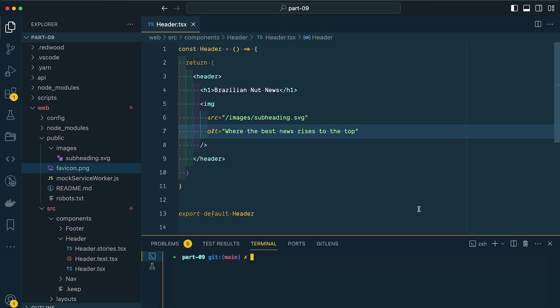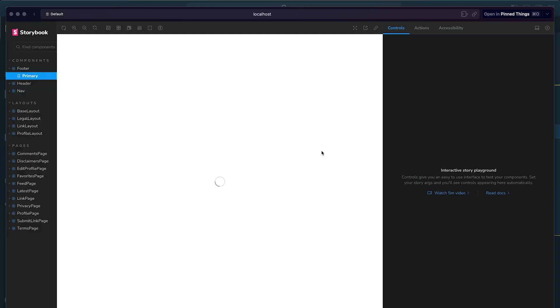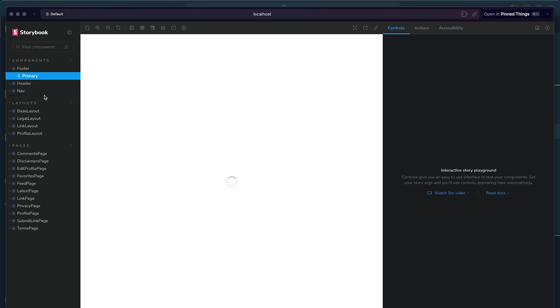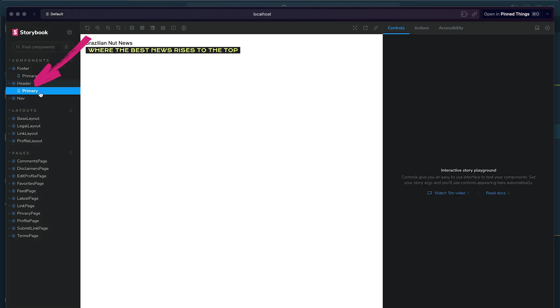I'm going to save this. Then inside of our terminal, I'm going to run yarn-redwood-storybook to get storybook up and running. I'm going to show our sidebar, and now we can go down to our header component. You can see that here's our text with our image inside.